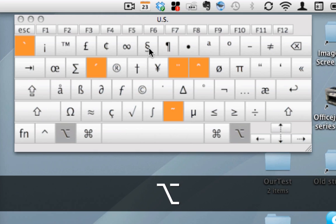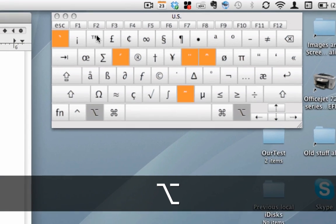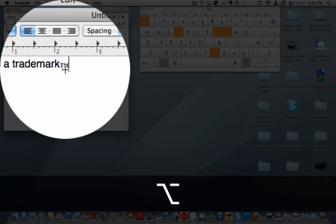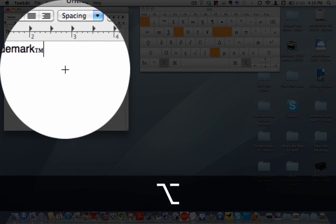There's lots of different symbols that light up with the option key. So things like registered and copyright, and you will see right up here, trademark. So now if I left-click on top of TM trademark while I'm holding down the option key, now I've got the little trademark symbol.